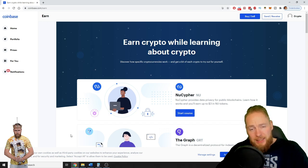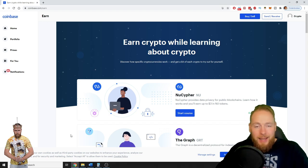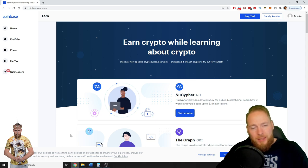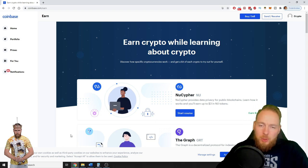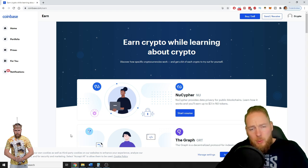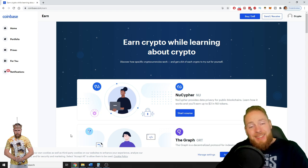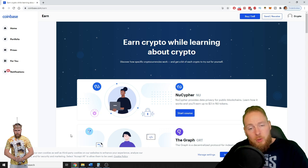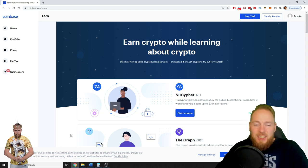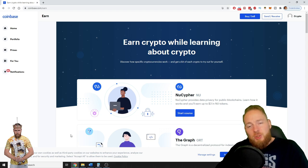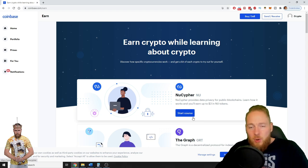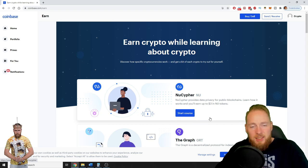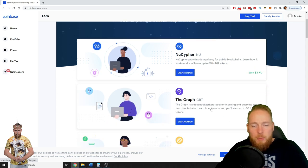If you register with the Coinbase link in the video description with my link, then you will get ten dollars for free if you buy one hundred dollars worth of bitcoin. So you will receive a bonus of ten dollars if you buy bitcoin worth one hundred dollars in the first six months after your registration. So I'm going to exactly show you how easy it is to make some free cryptocurrency.